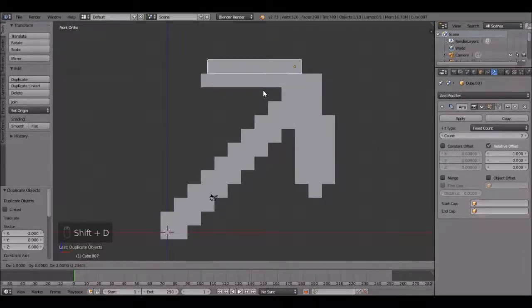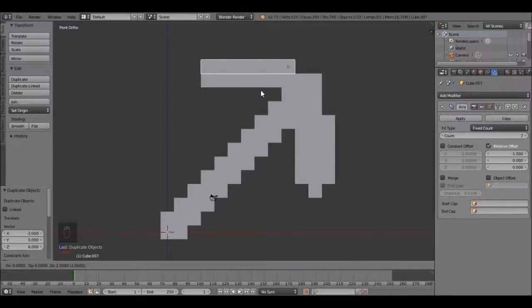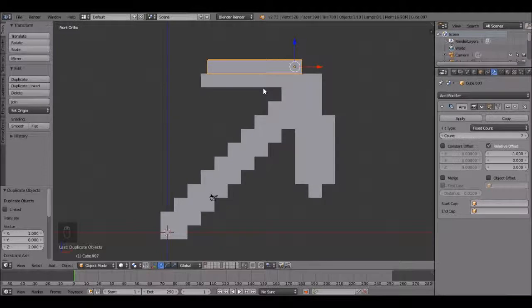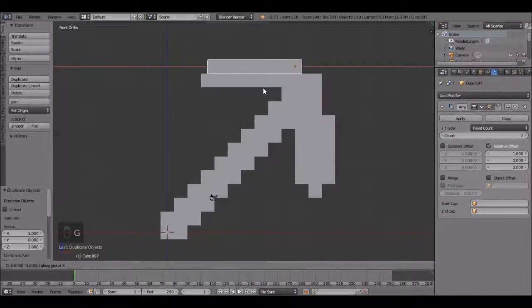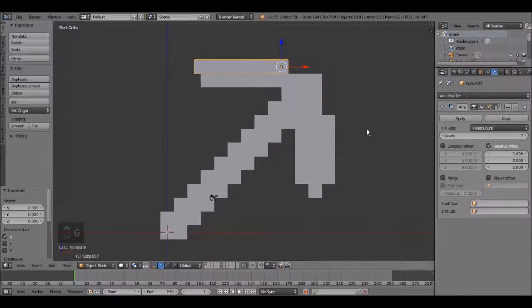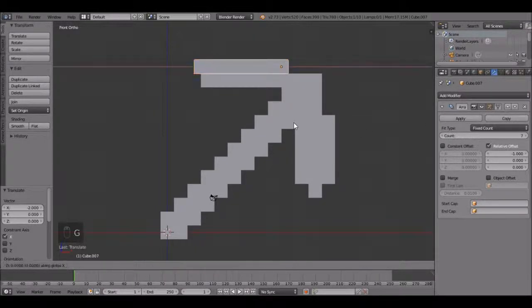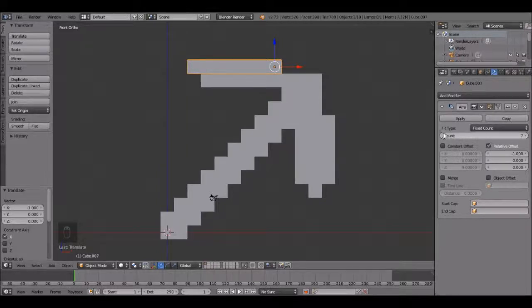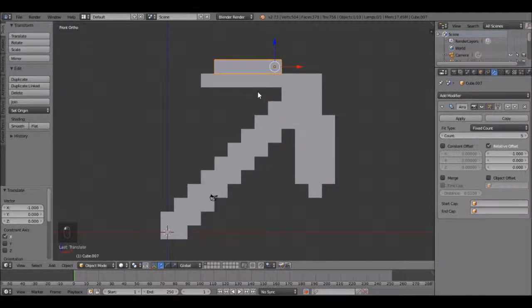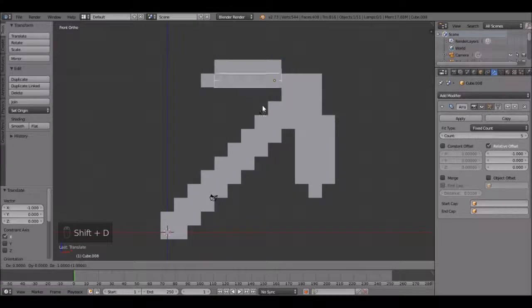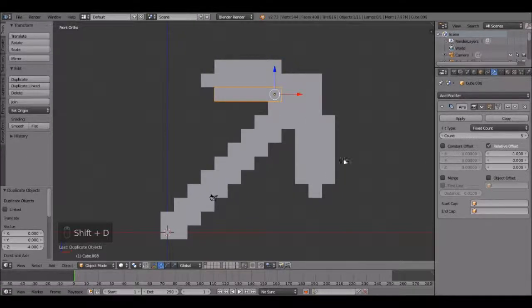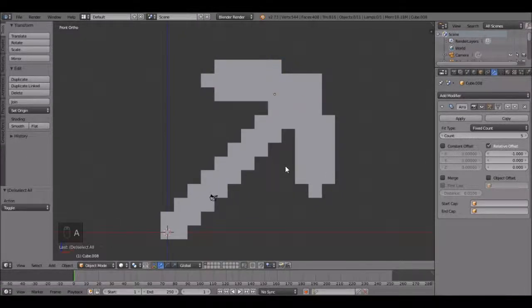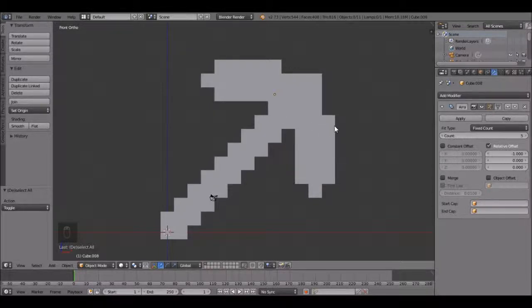Shift D holding ctrl, bring it up right to there. Bring this count down to 5. Shift D holding ctrl, snap it to right there. There we go, we got it.